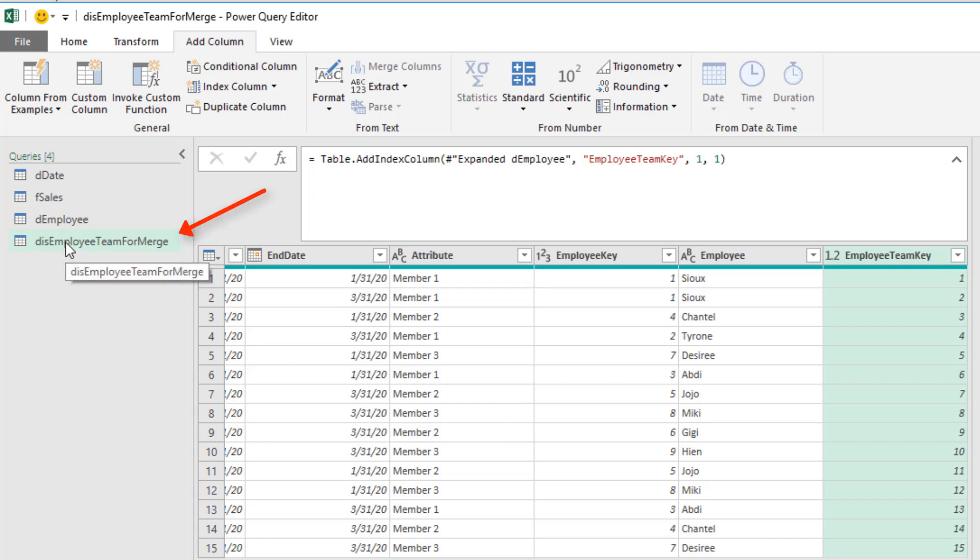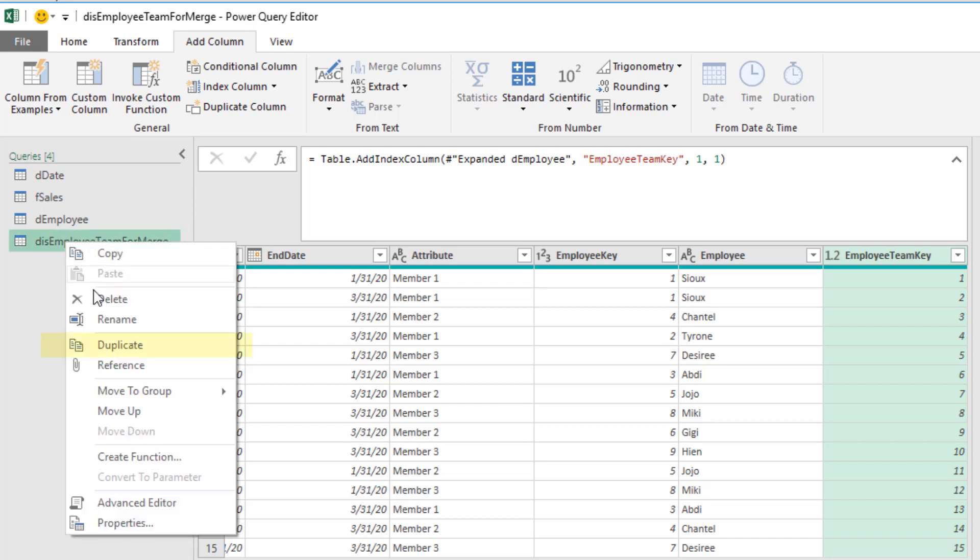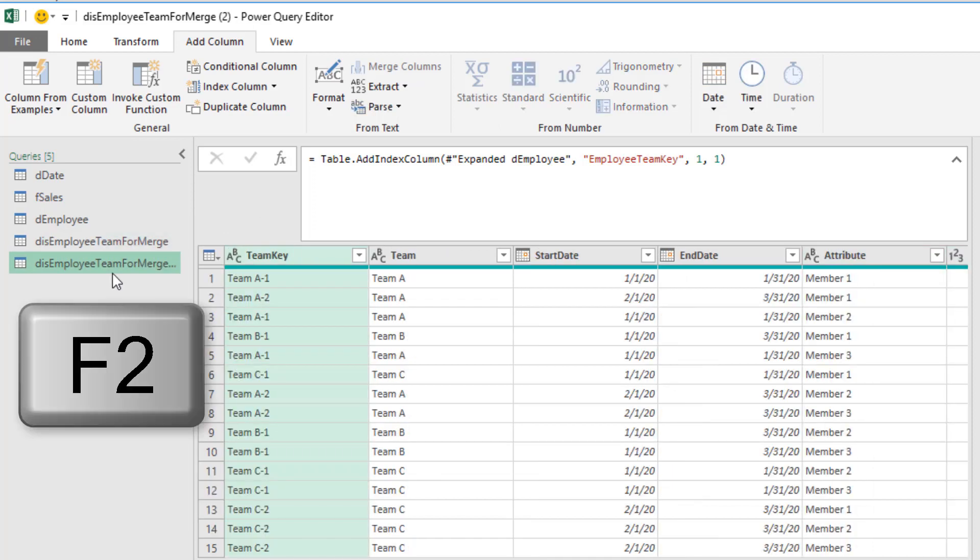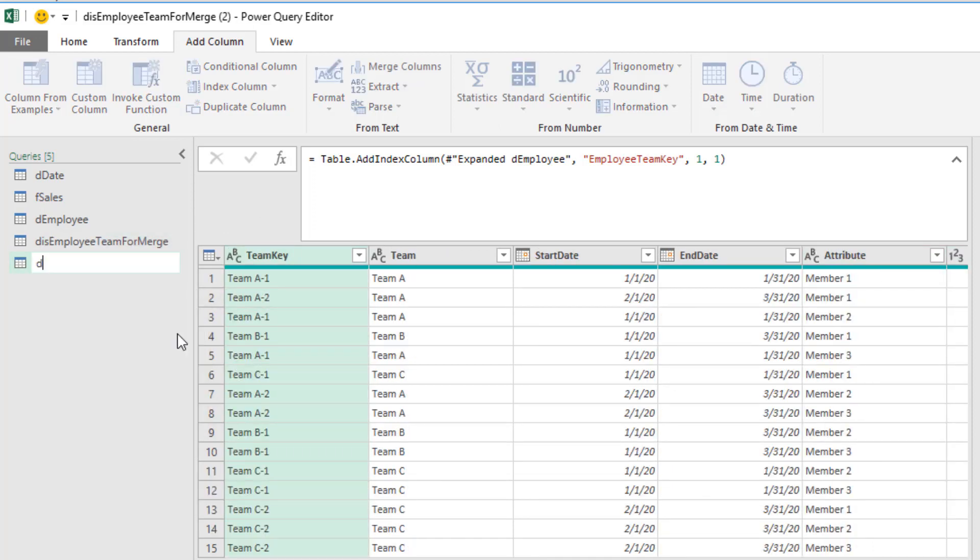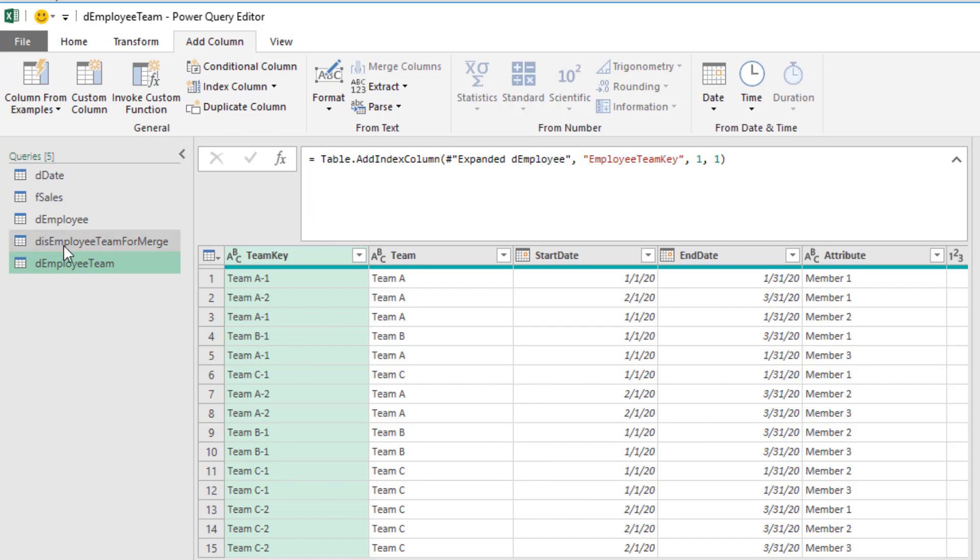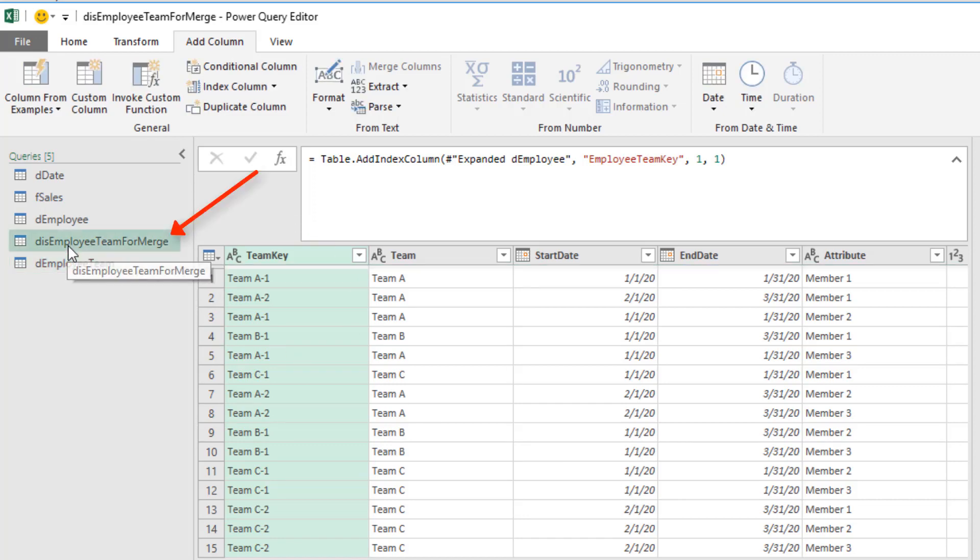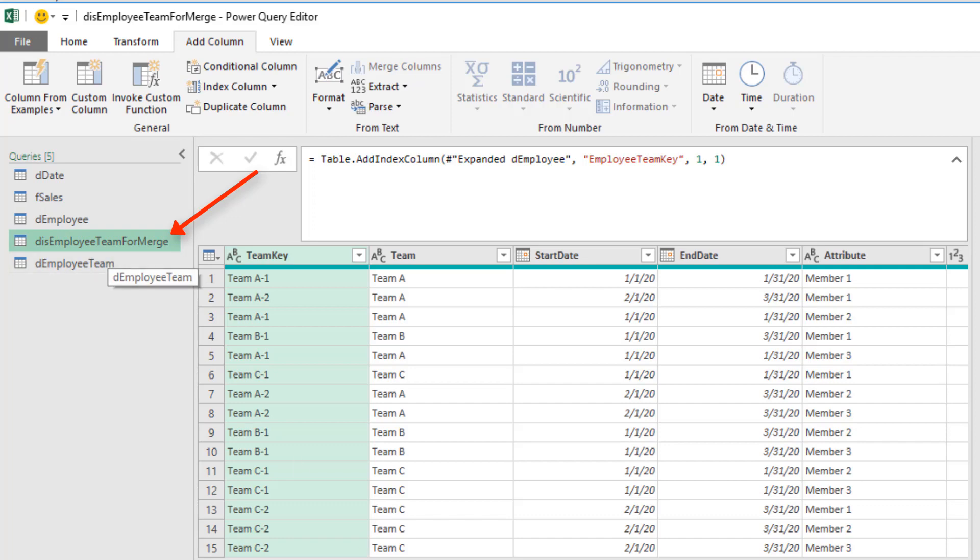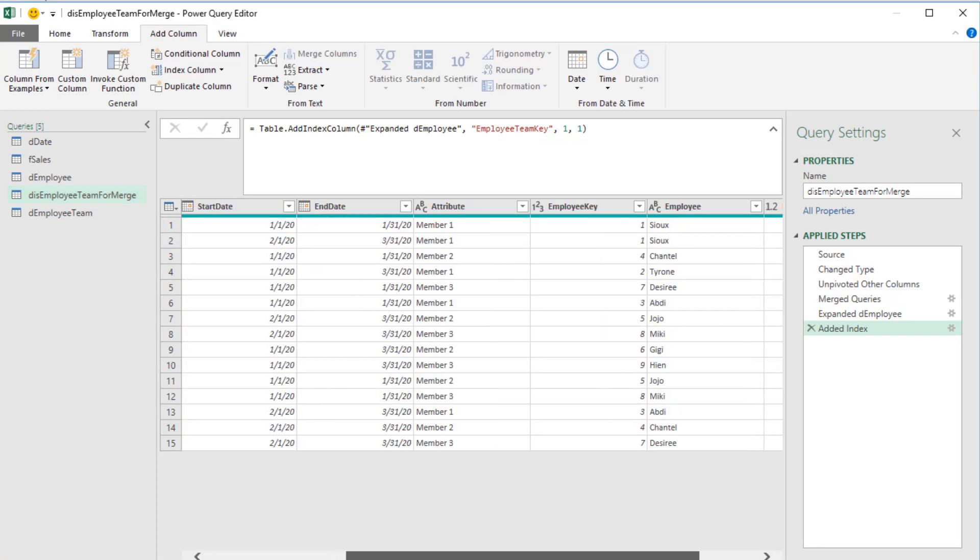Over in Queries, I'm going to right click Duplicate. Immediately, I'm going to hit F2 and rename this. dEmployee Team and Enter. Now we'll clean this up later. For now, we're going to go back to our Employee Team merge table.